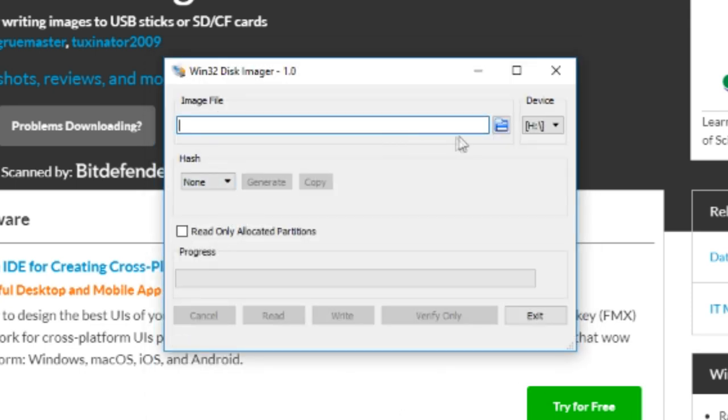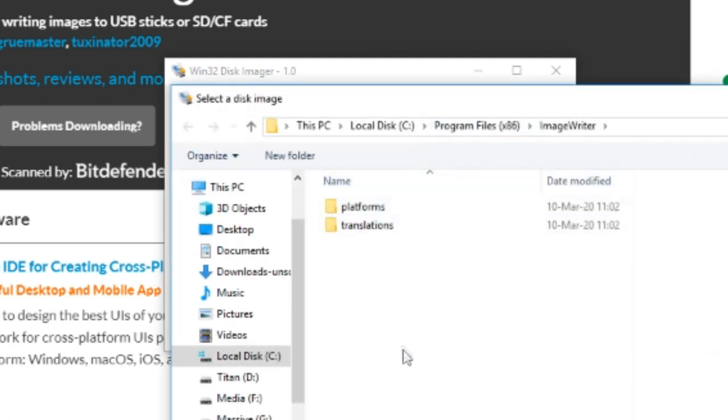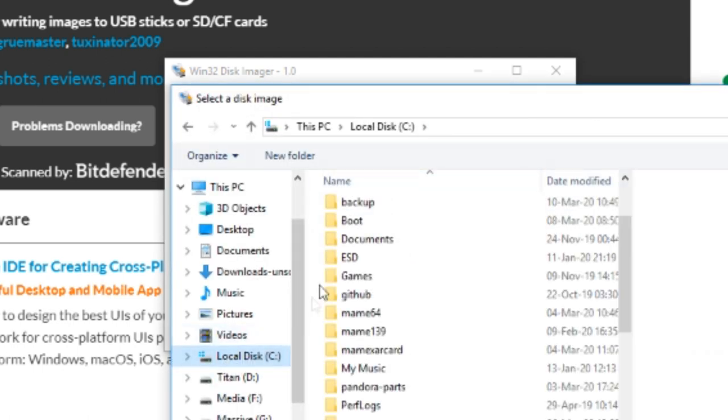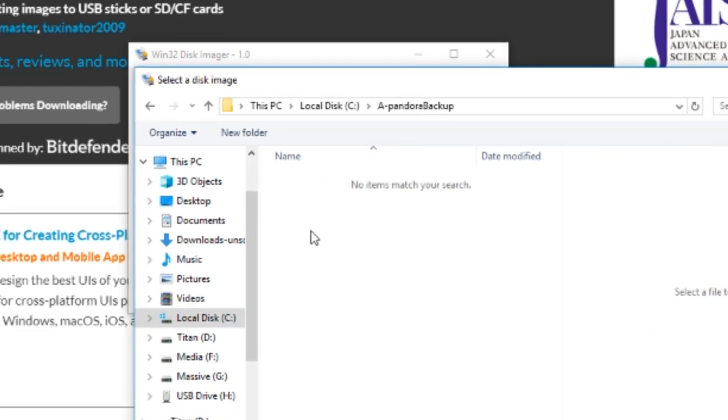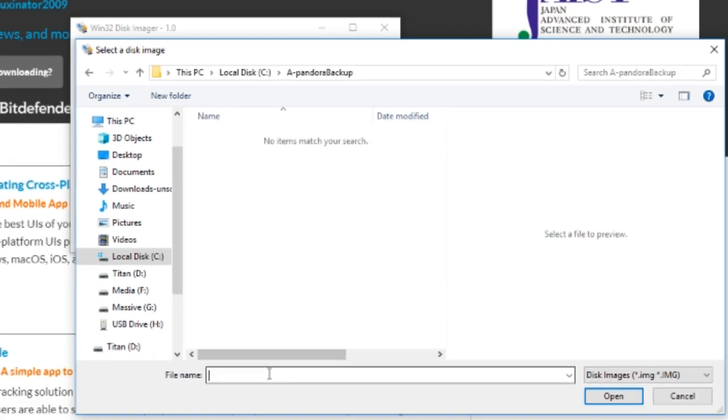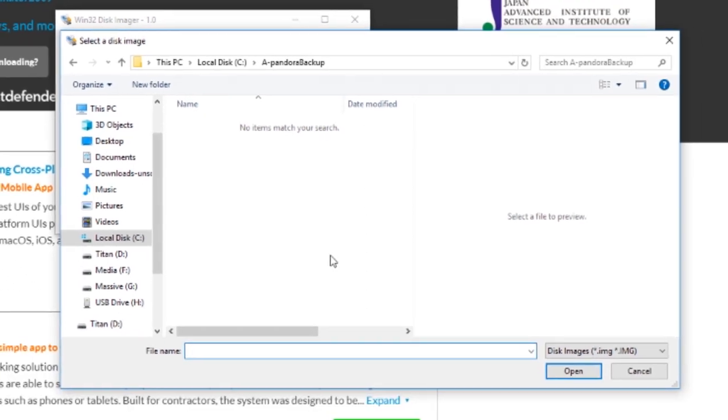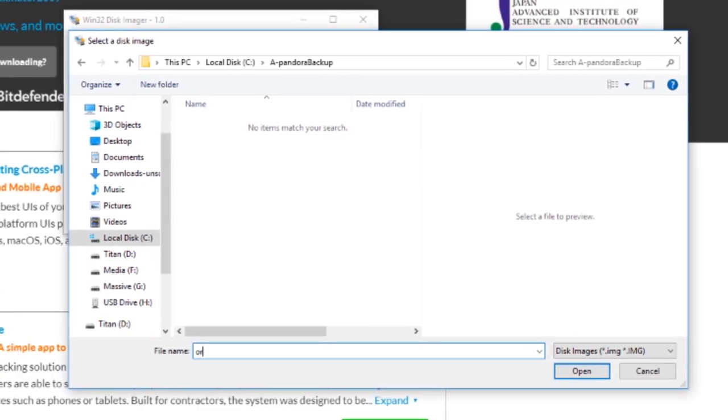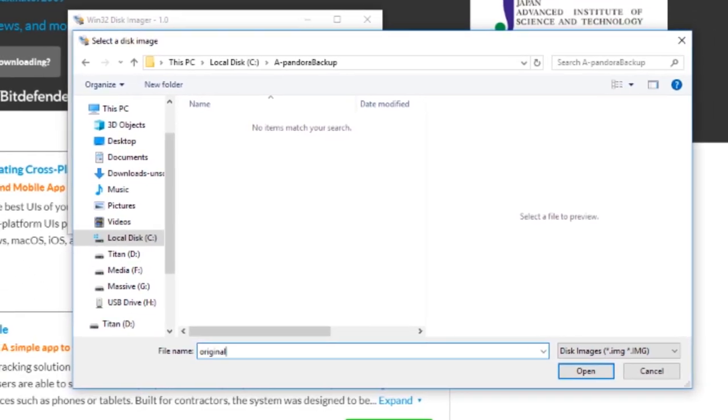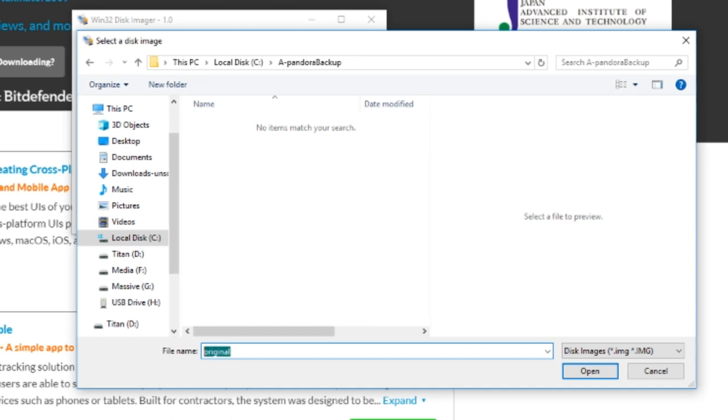So I'm gonna give it an image file name. So this is where we're gonna make a clone on the hard disk drive first. Just give it any name. Pandora backup or something. Pandora backup.